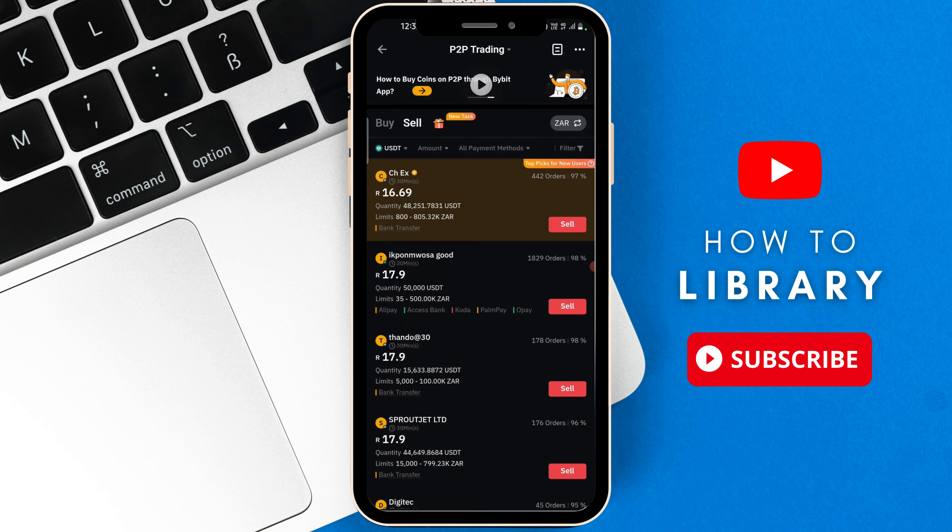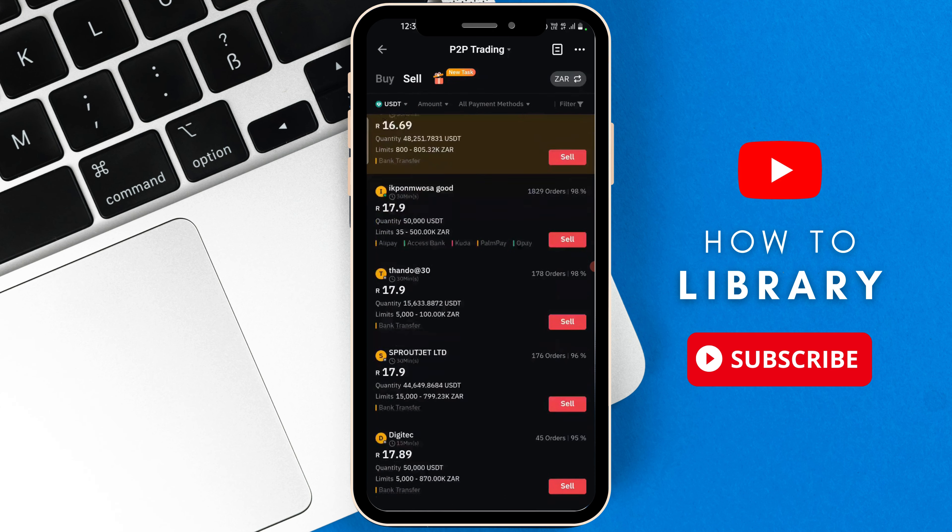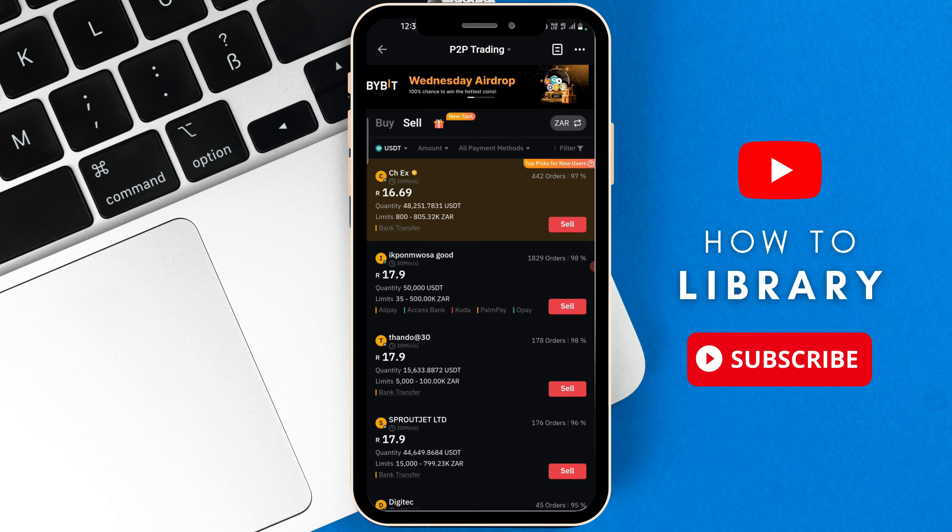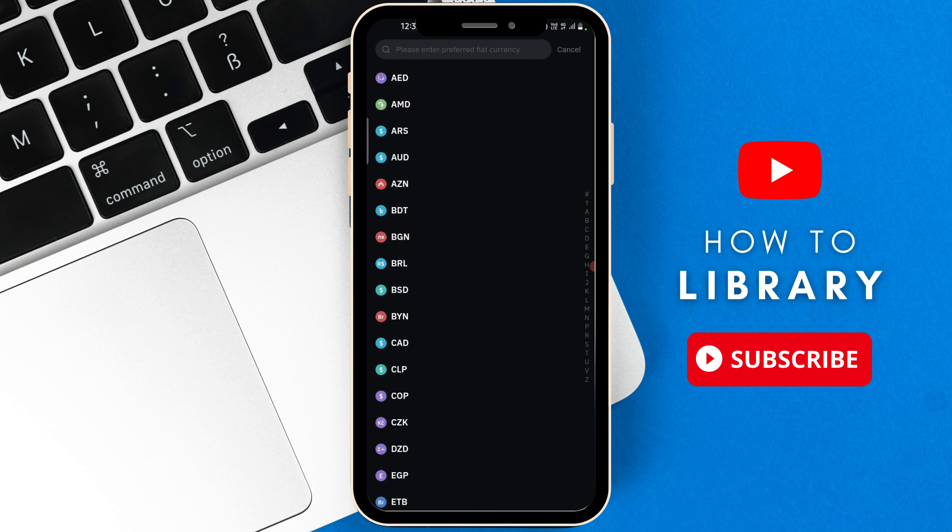If you want to change the currency, then you're going to go to the top right where your current currency is. Then you can just switch to another one.